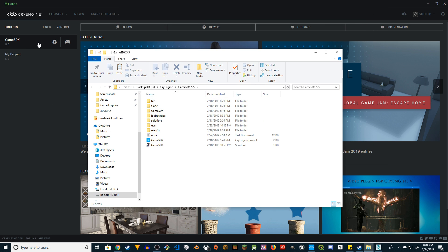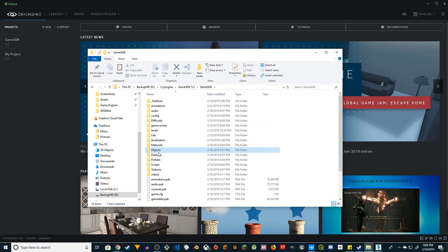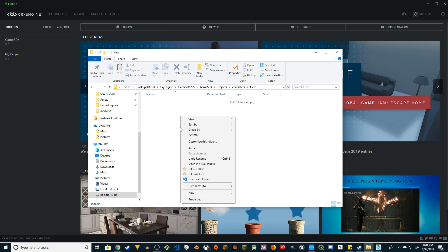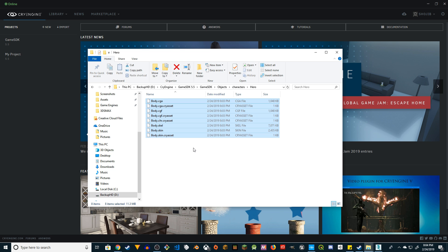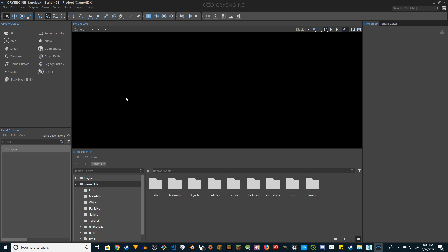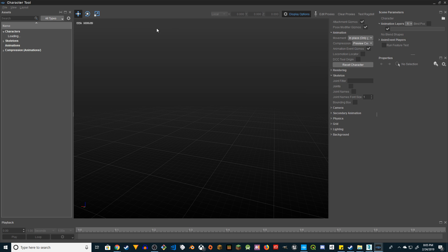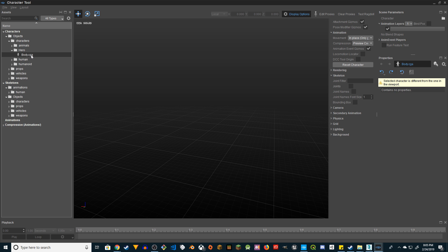We're going to copy all the stuff we've created — actually cut it. Then reveal the GameSDK project in Explorer. If you don't know how to set up a GameSDK project, go watch my other videos. Reveal in Explorer, go to GameSDK → Objects → Characters → Hero folder. I've created a new folder and I'll paste everything there. Now I'm going to start the GameSDK project in CryEngine. Go to Tools → CryEngine Character Tool. Let's see if it shows up — Characters → Hero → Body CGA.